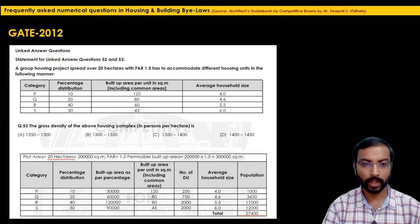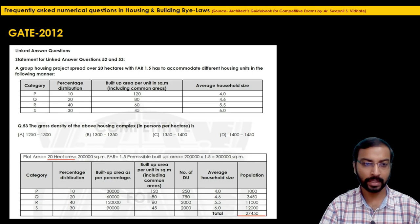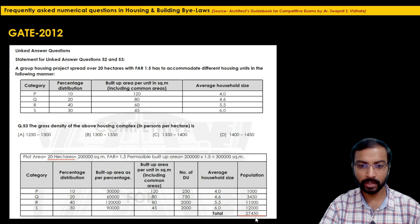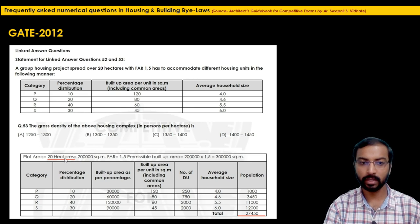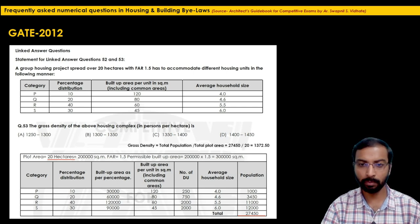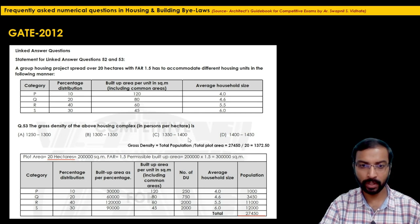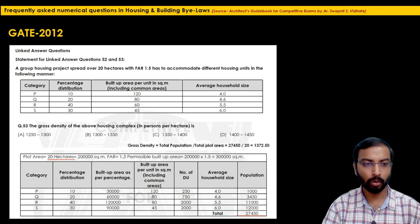Gross density = total population ÷ total area = 27,450 ÷ 20 hectares = 1,372.5 persons per hectare. The options give a range, and 1,372 falls in the range 1,350 to 1,400, so option C is the correct answer for question 53.